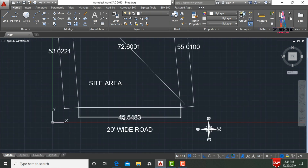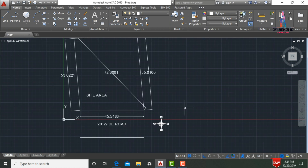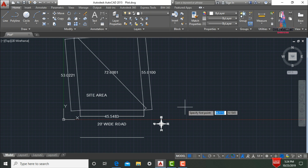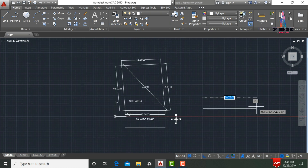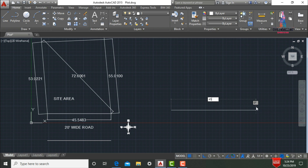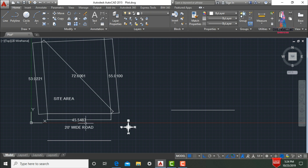Initially, we need to draw the distance in horizontal direction, which is parallel to the road. I am taking the line command — type L and press Enter. Specify the first point, then give the distance as 45.5483 and press Enter. It will form the respective line which is 45.5483 feet in the east-facing direction.